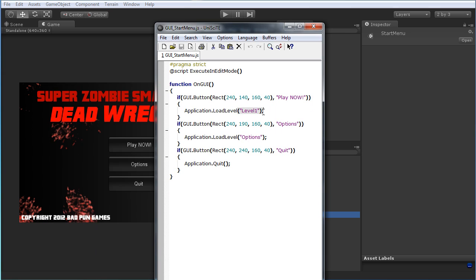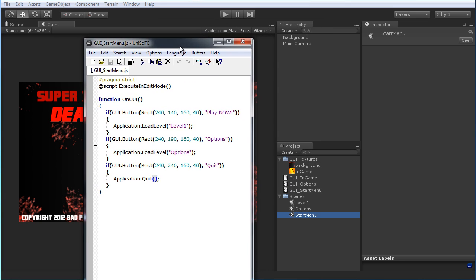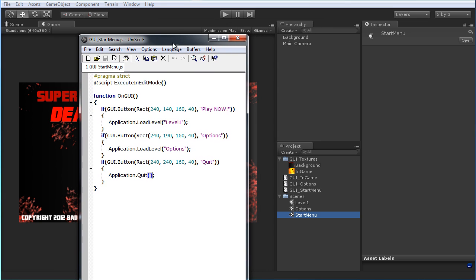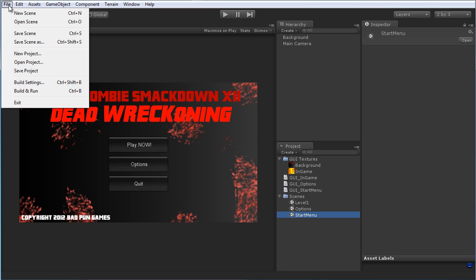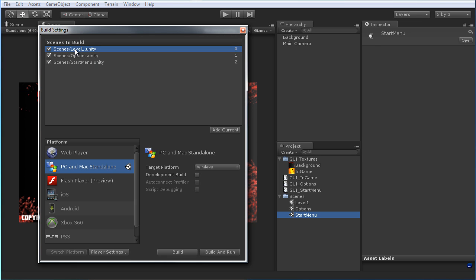Simply type that in, same here for Options. And then if you're going to quit the actual game, you just do Application.Quit with parentheses at the end — pretty straightforward. To make this work, you also have to make sure you set up all your scenes in the build menu, so just go to File, Build Settings, and I already have these set up.